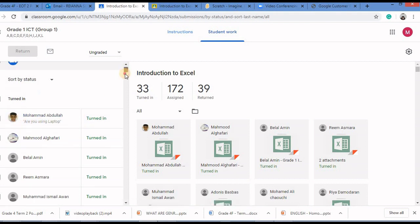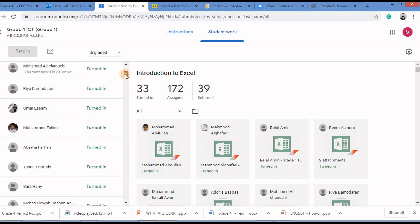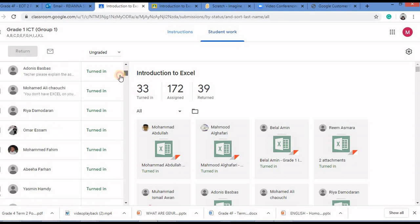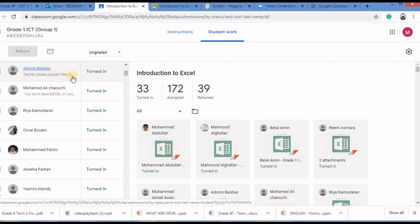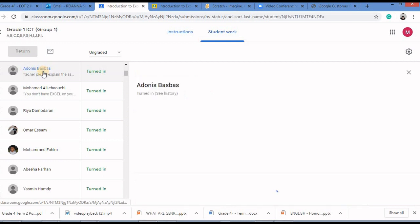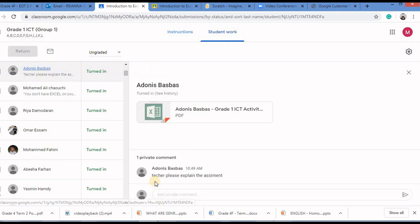Let me scroll down. If you see over here I can again see a small message under his name. I will click on his name. I can see the message over here.